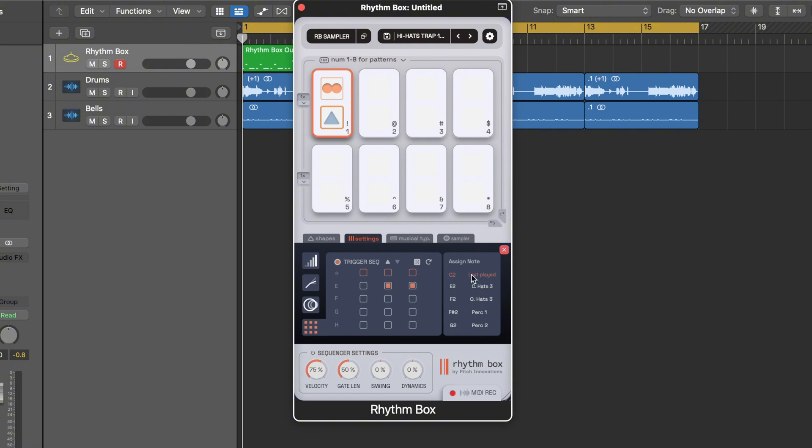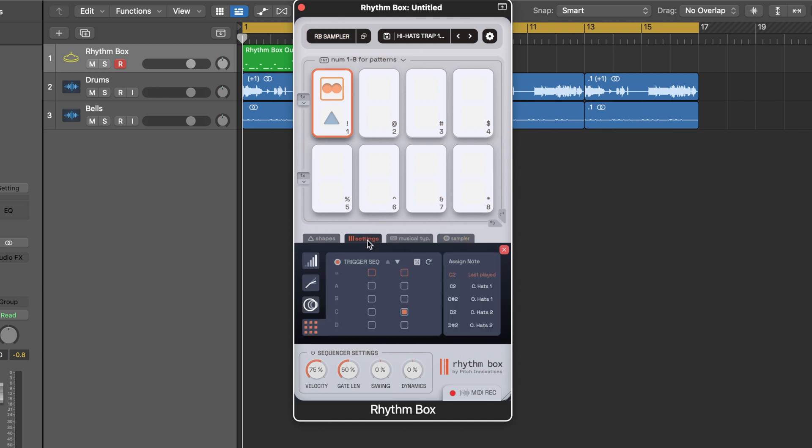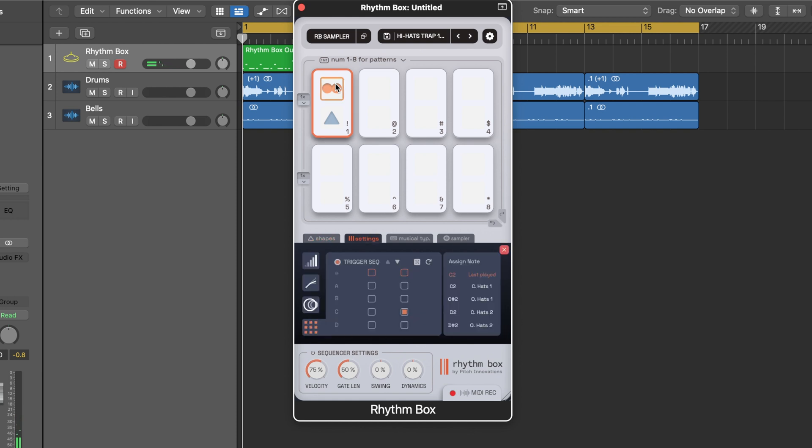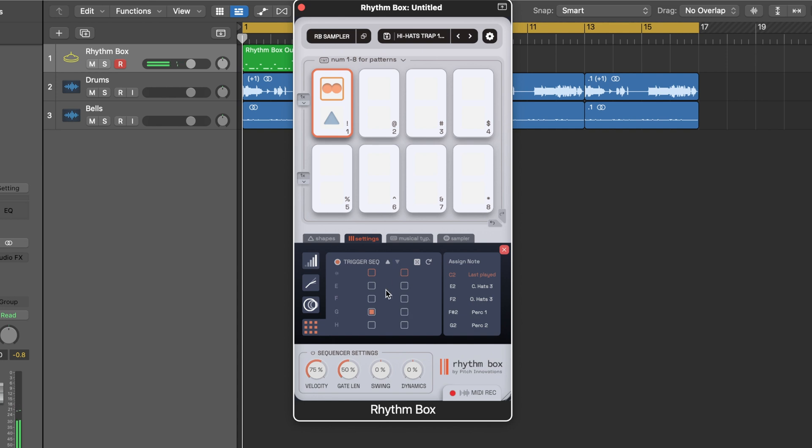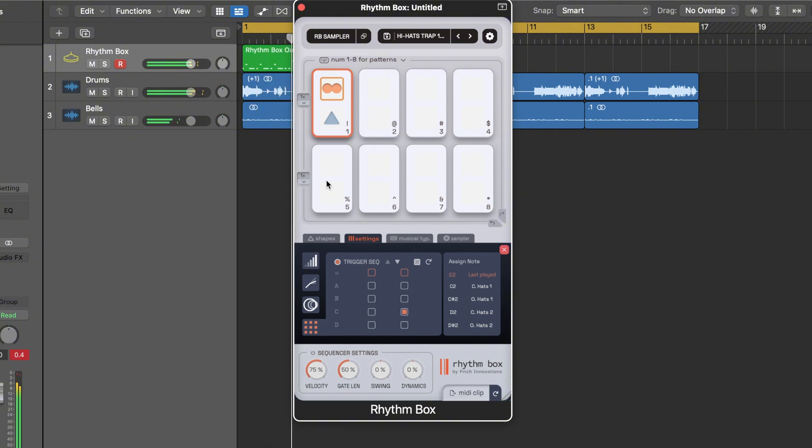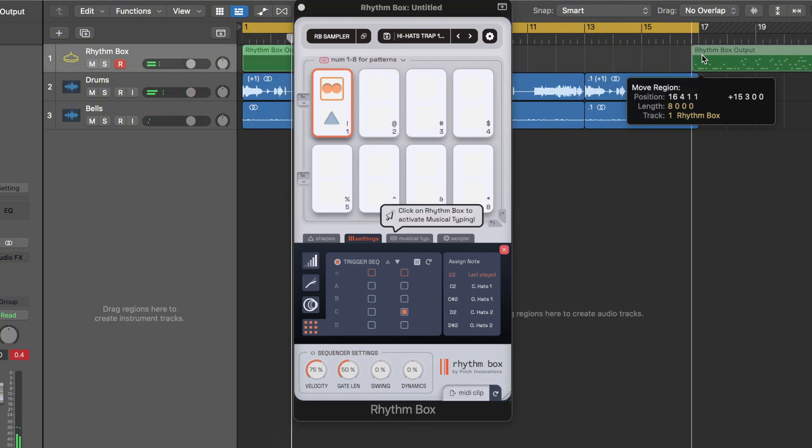For the triangle it's triggering C sharp 2 which is a hi-hat followed by E2 which is another hi-hat. It's all working off this sampler where you can load in your own samples, but this is just one of the factory kits. If I wanted to change this to something else, I just go into the settings and find that percussion part.